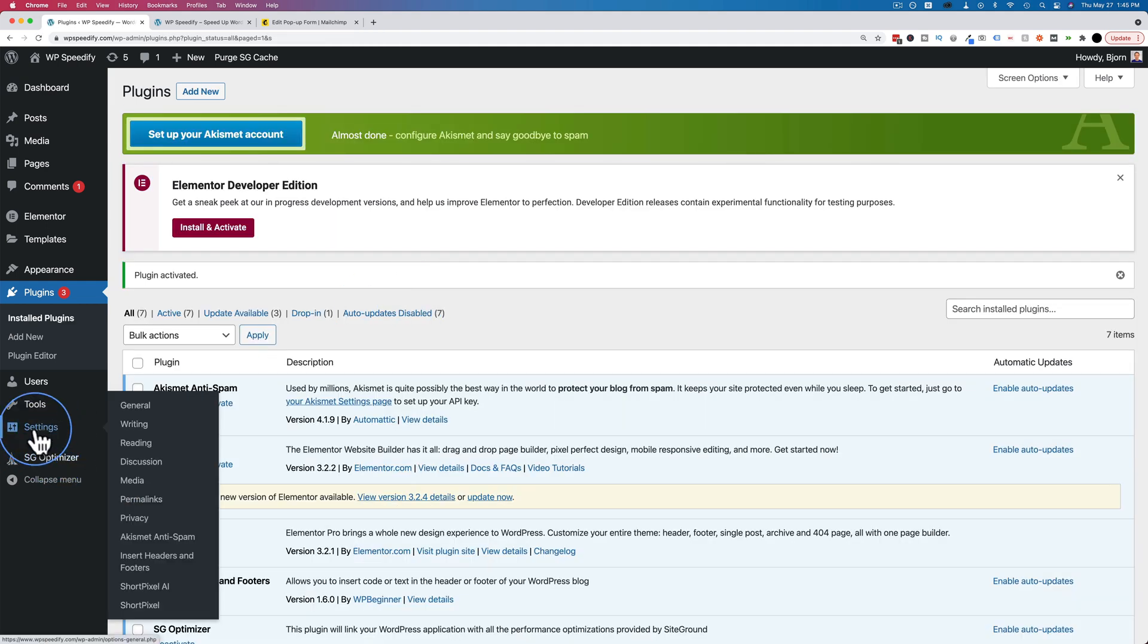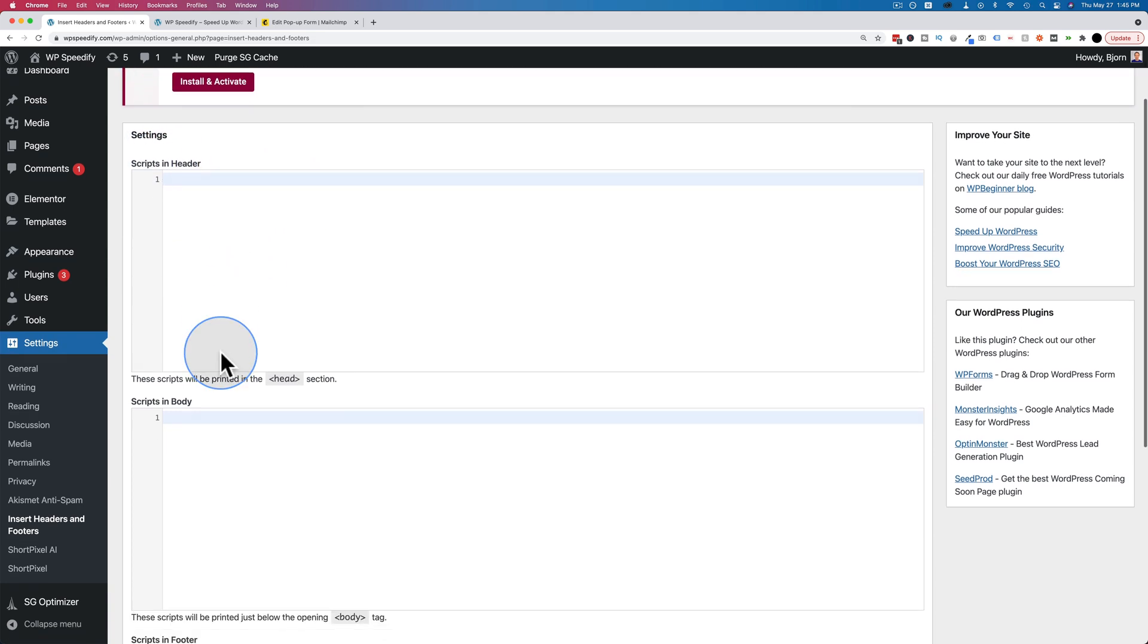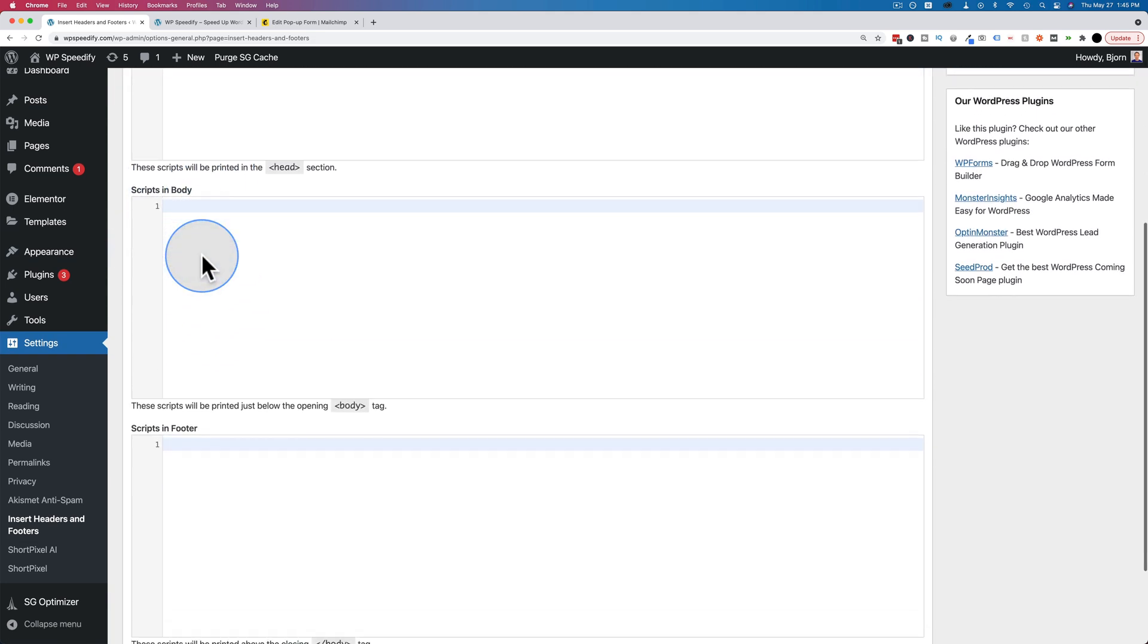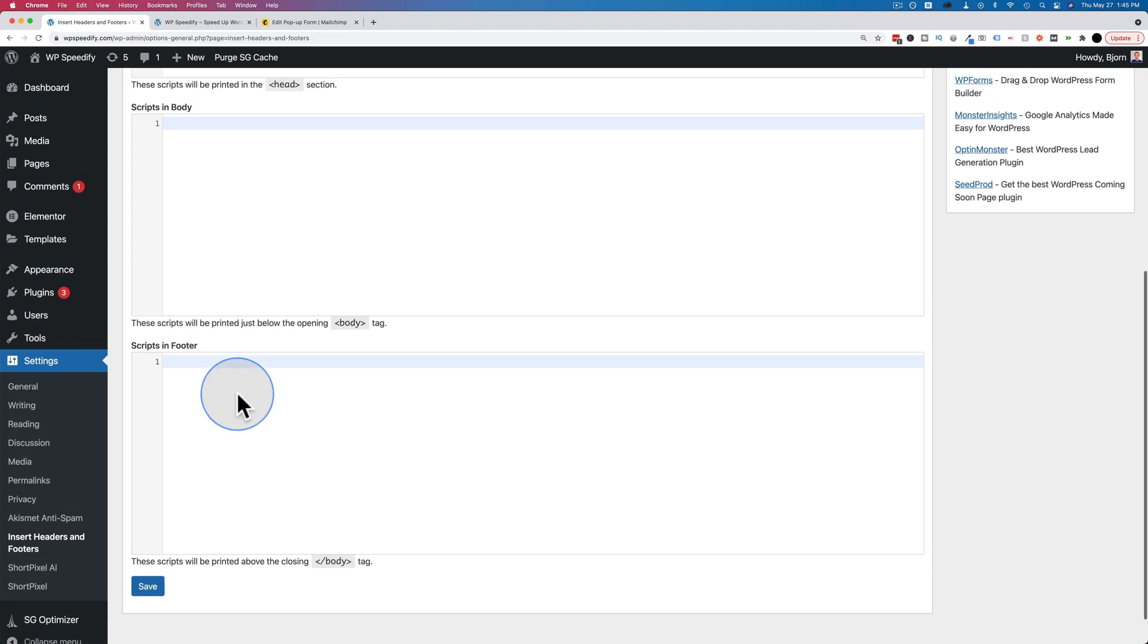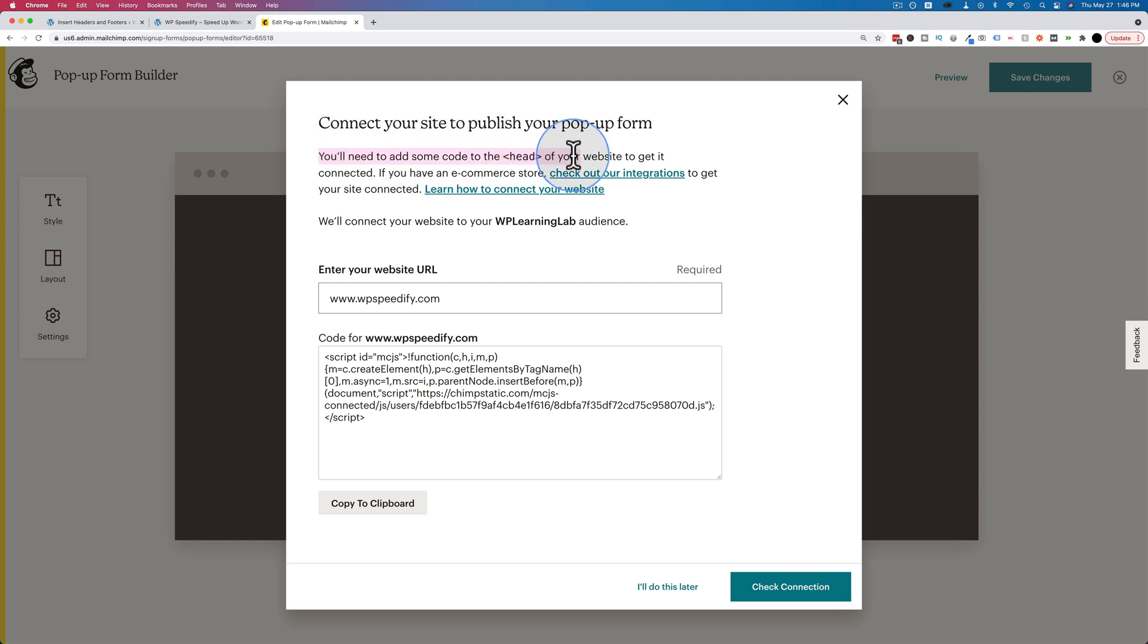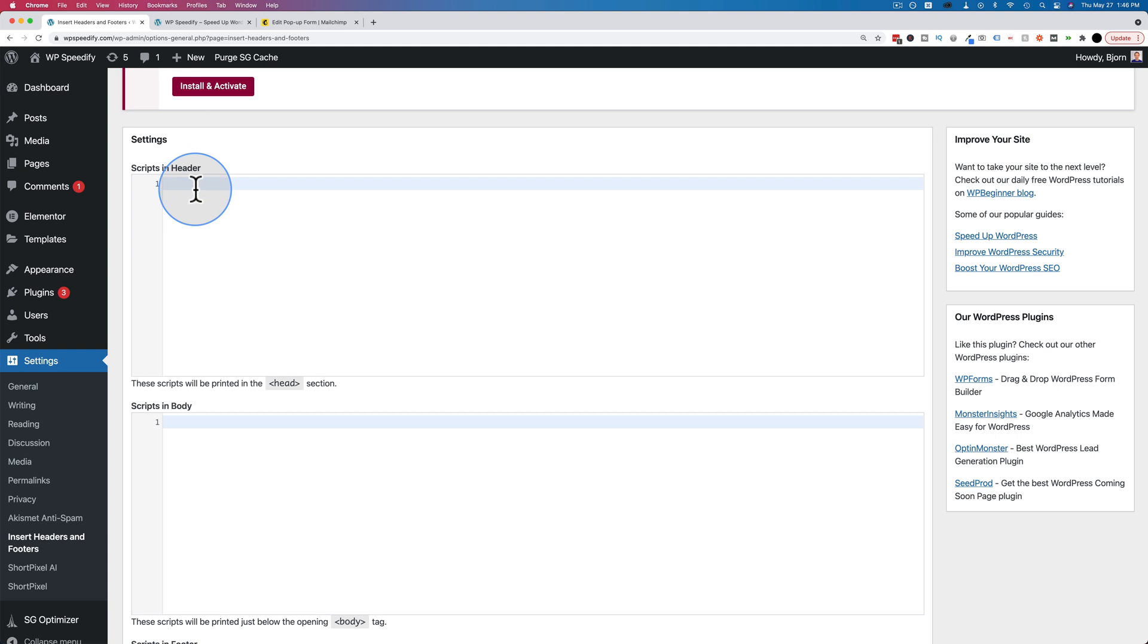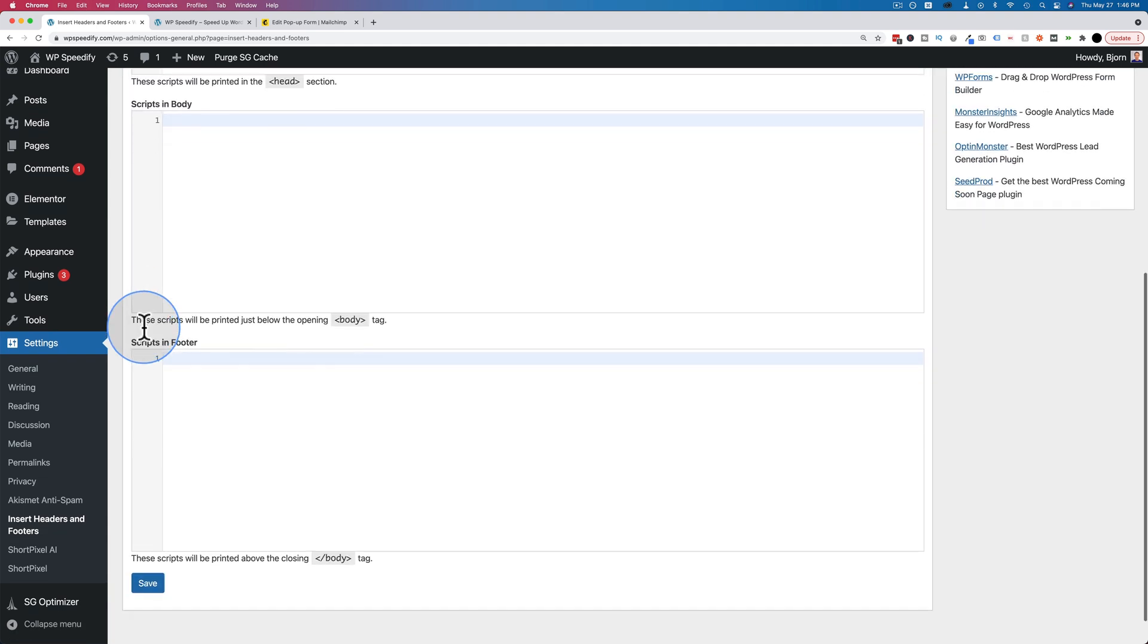Click on activate when it's installed. And now under settings, we have the insert headers and footers. This allows us to add scripts in the header, in the body, and in the footer. In our case, we want to put it in the header. As it says right here, you need to add some code to the head section of your website. So we want to make sure it's in the head section. Paste it in, click on save.